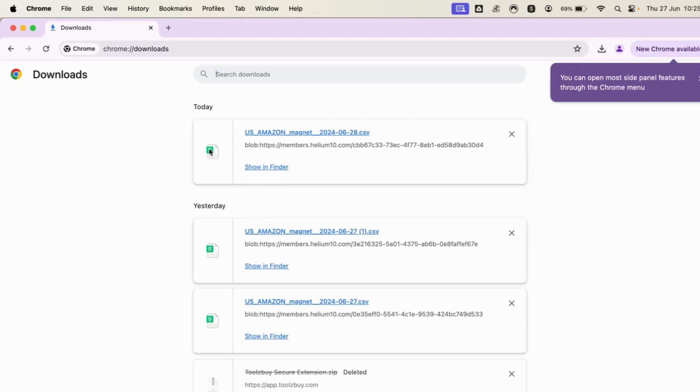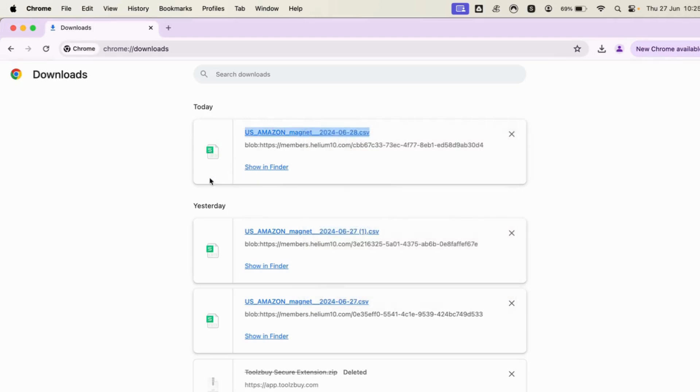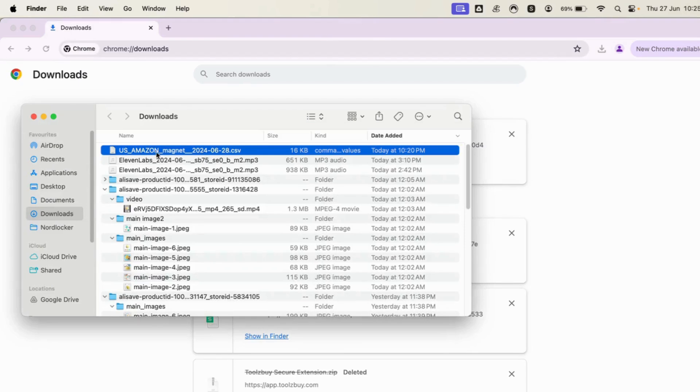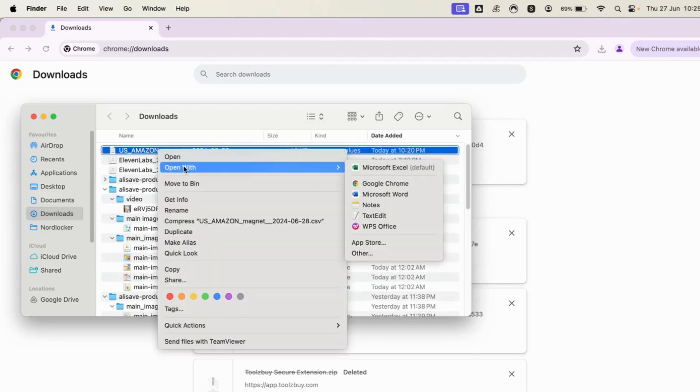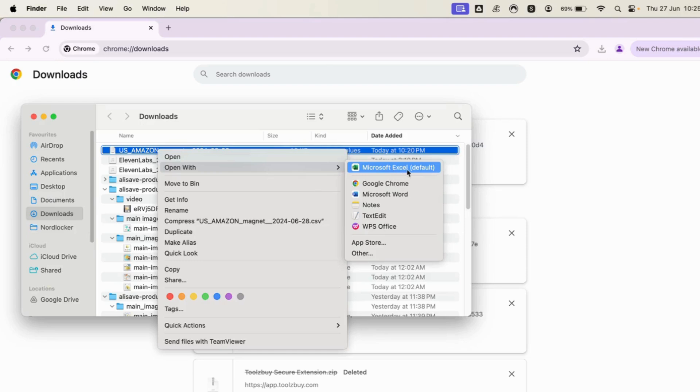This file is right now showing that it will be opening with Microsoft Excel which is default, but I want to always have it open with WPS Office, or you can also change it with any other app.